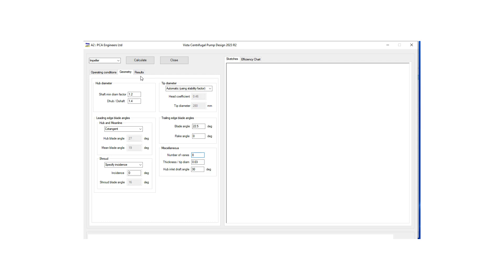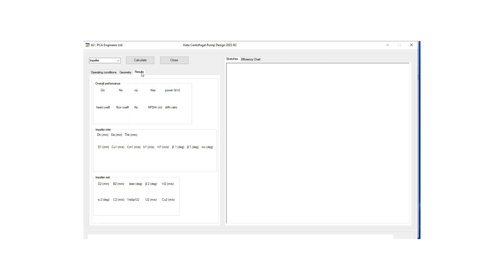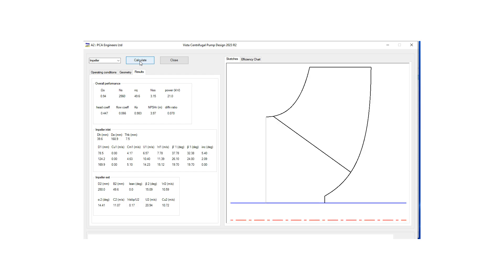The next step is we go to results and when we hit calculate the software is going to generate a preliminary shape for our impeller and here we can see the properties and performance of our impeller.